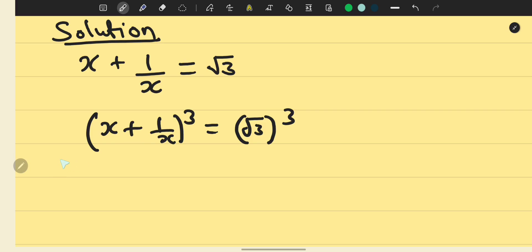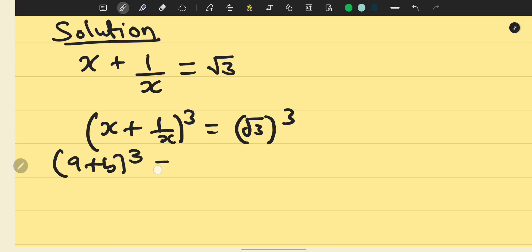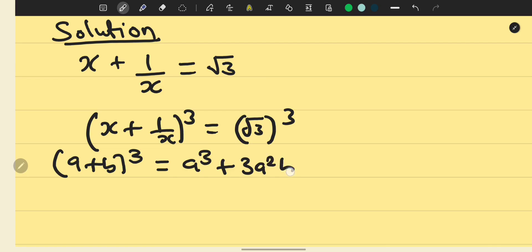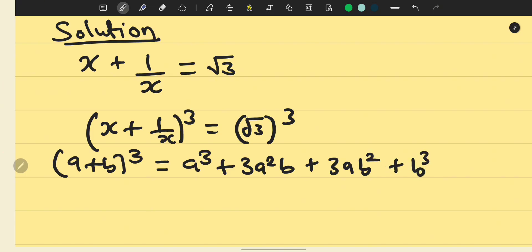To expand this, we use the binomial expansion. Remember that when you have a plus b raised to the power of 3, this can be written as a cubed plus 3a squared b plus 3ab squared plus b cubed.